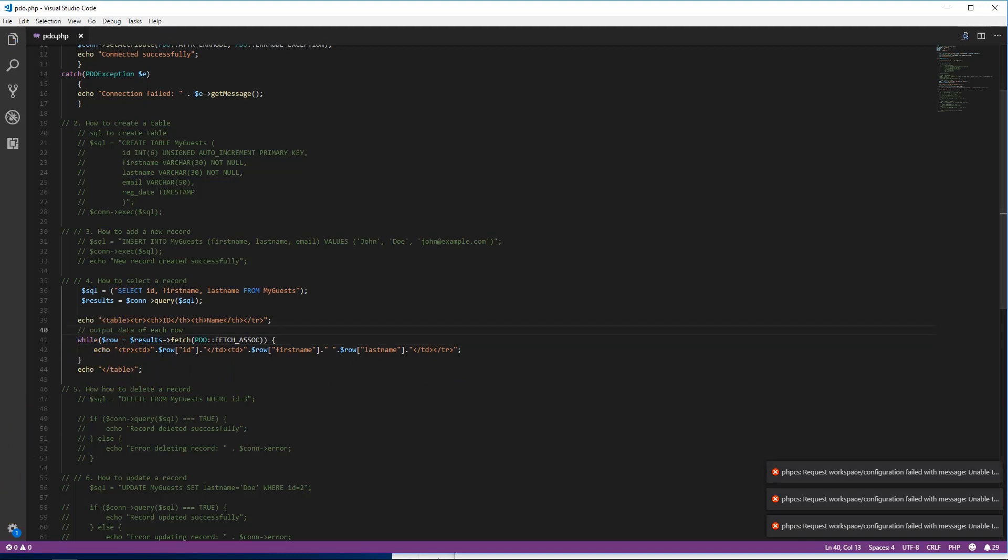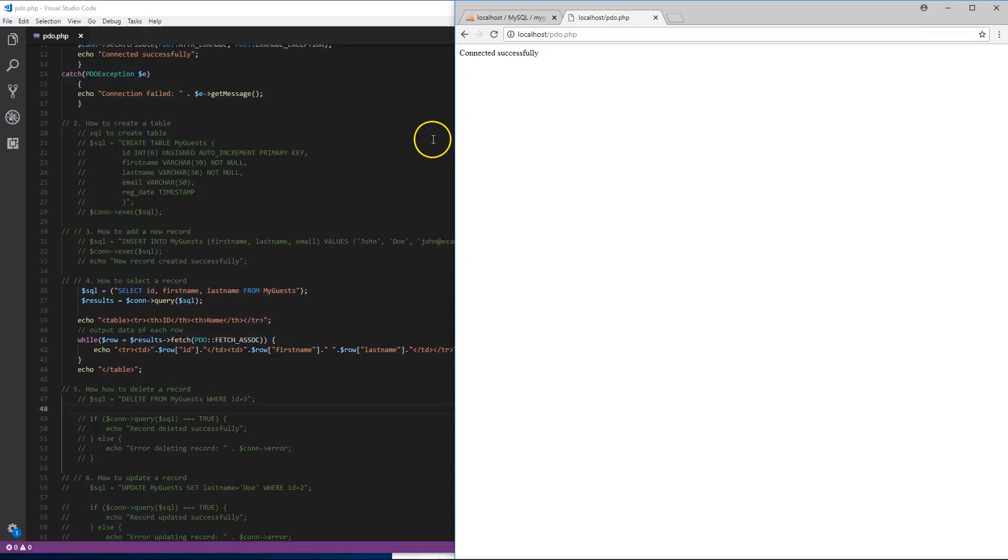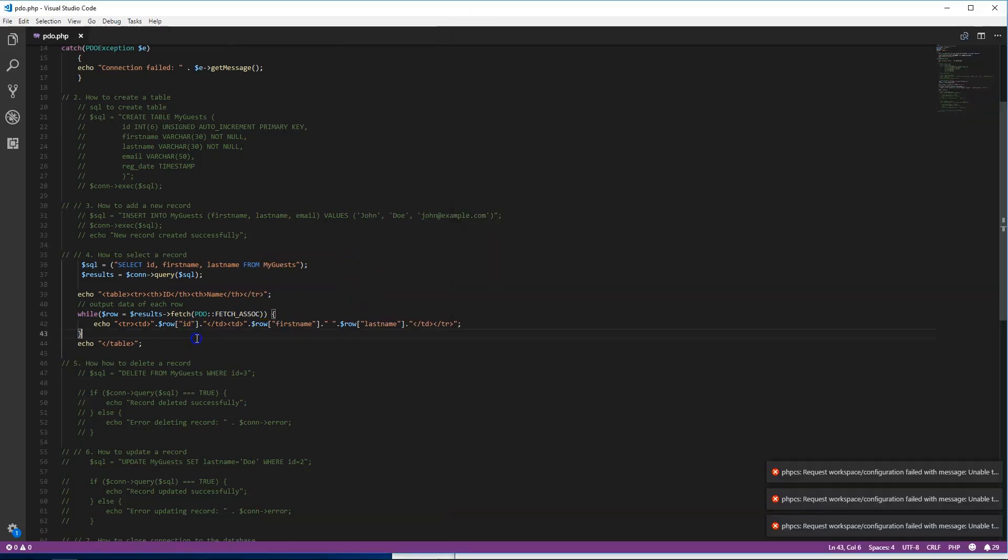Let's save this. Now we're gonna go back over here, and we have basically a table come out with all the IDs, first and last names, each one coming out. That's how we select.